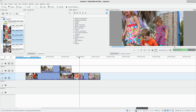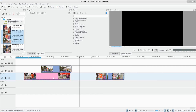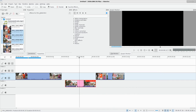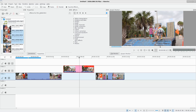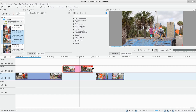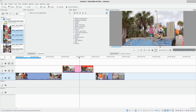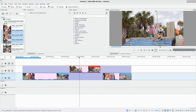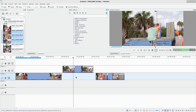By default you're on the selection tool, which lets you click and drag clips around to different tracks. If you drag a video down to an audio track you'll hear the audio but not see the video. You can also grab the edge of a clip to pull it in and shorten it. You can also hit Shift and draw a box to grab multiple clips at once.